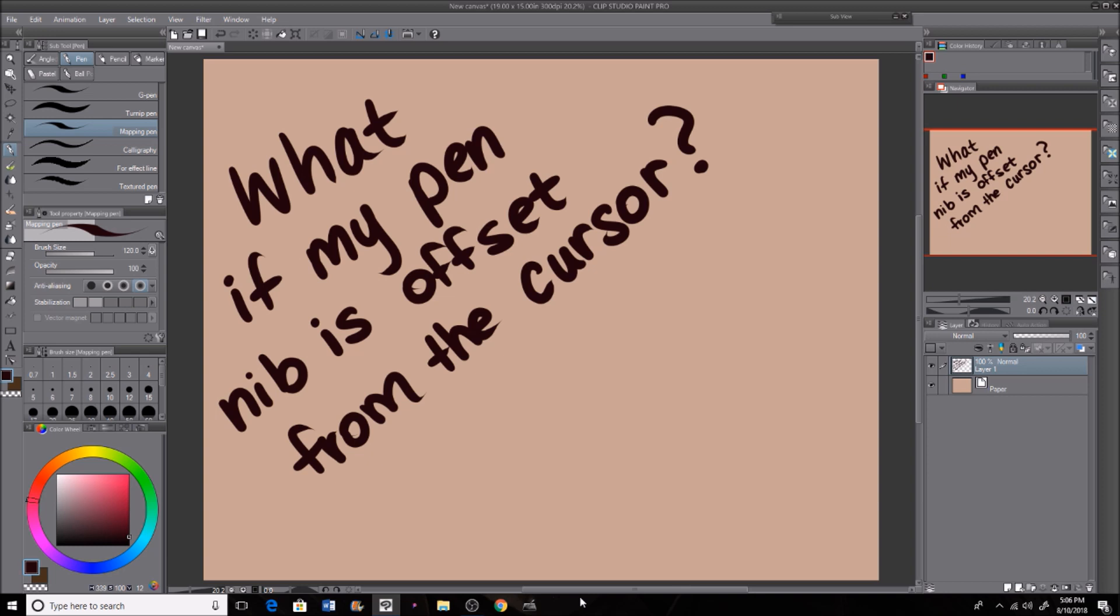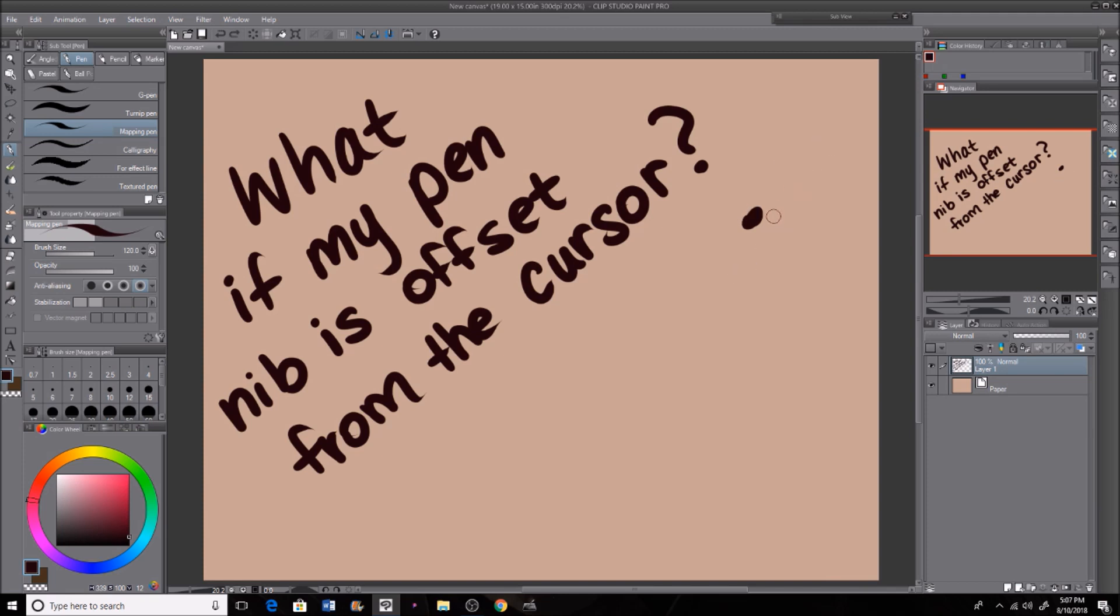Hi guys, in this video I'm going to show how to reset your cursor where it's supposed to be on your Parblo Coast 13. Sometimes if you restart your computer enough or if your installed driver does not turn out the way it's supposed to be, your pen may be offset from where you want it to be.